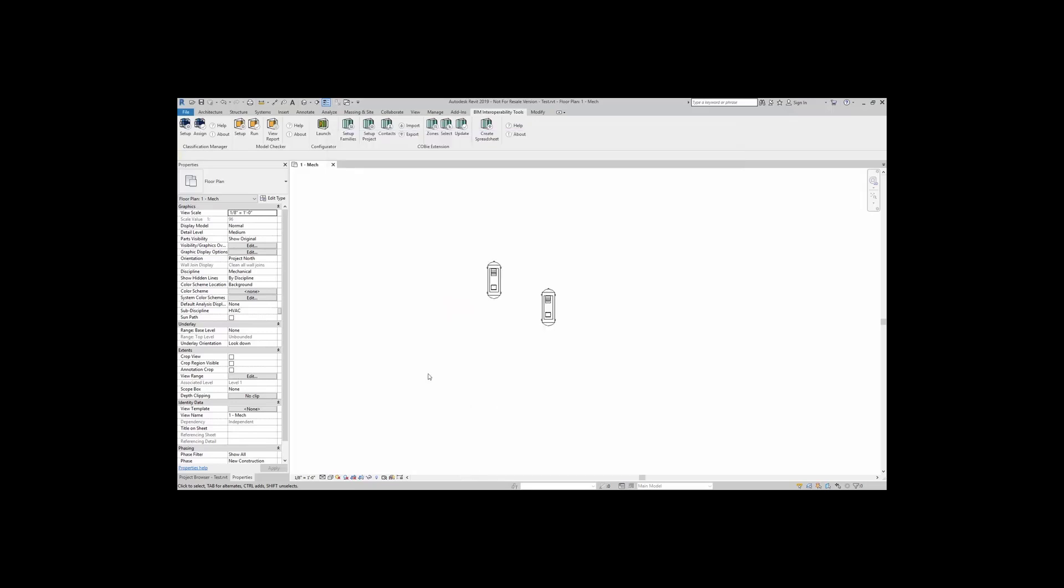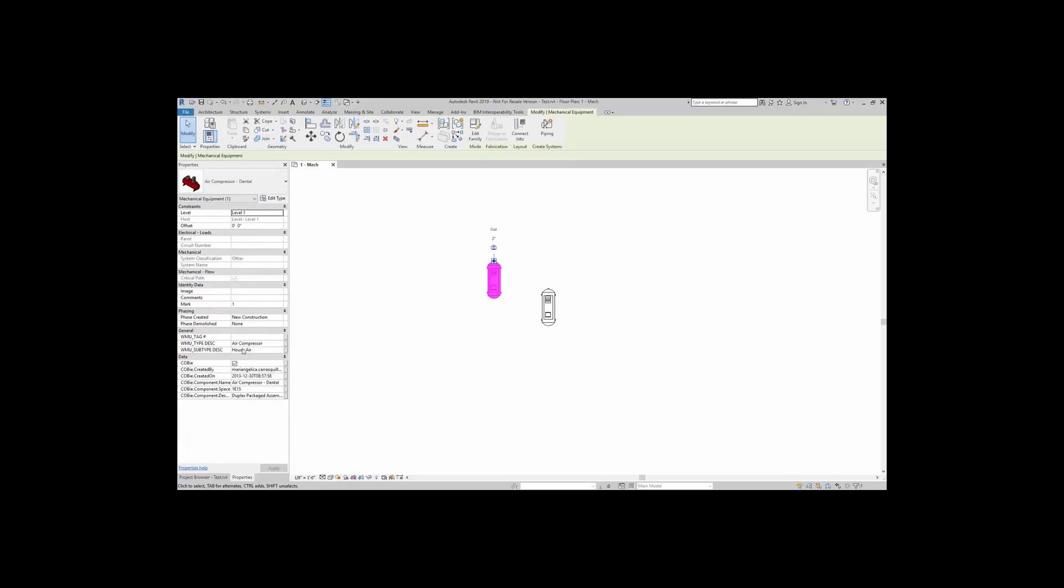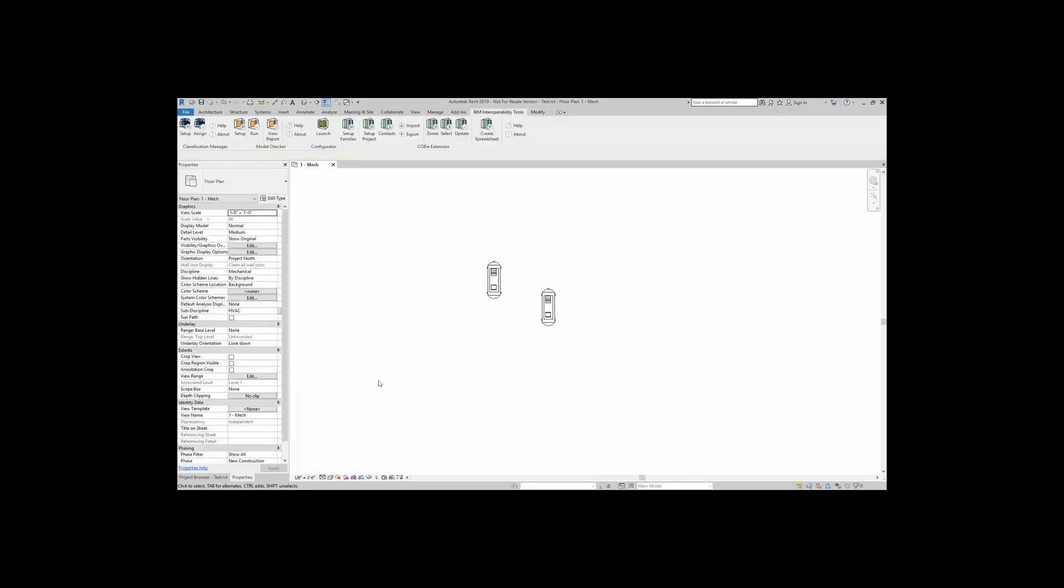Here, we are going to actually run some of the checks. So I have two different compressors, and these compressors here have three parameters here: WMU tag number, type description, and subtype description. For this example, I'm just using three of the WMU parameters. That one is house air. The next one is control air. I'm going to now run the check.